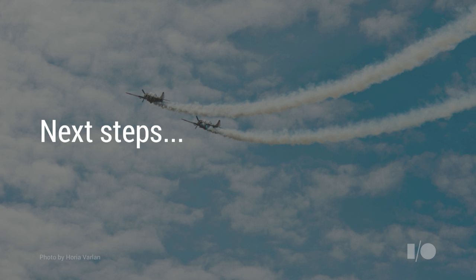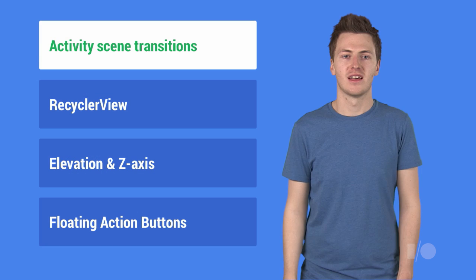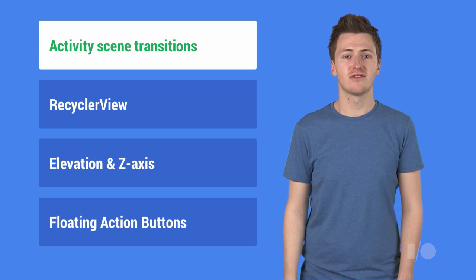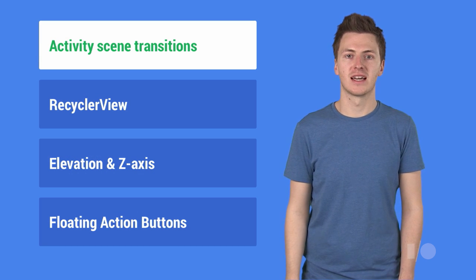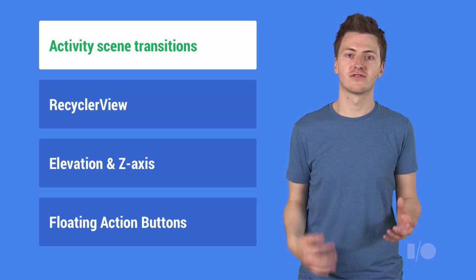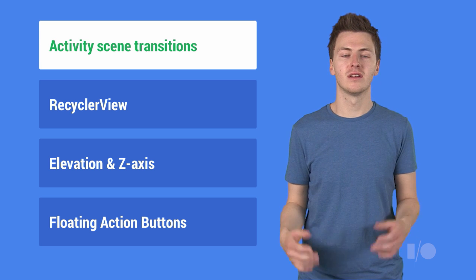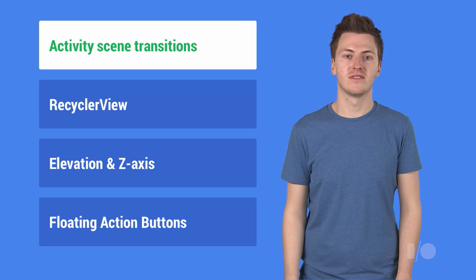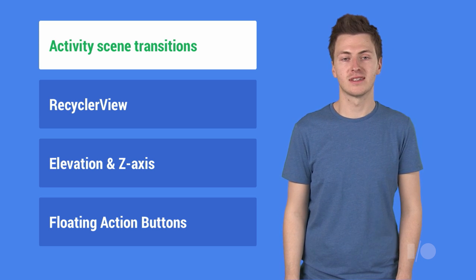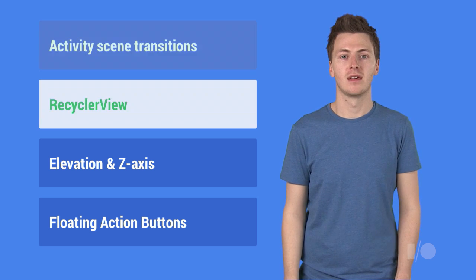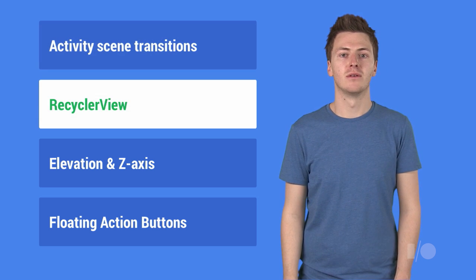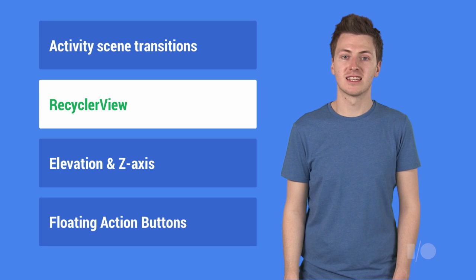But the fun doesn't stop there, so to help your app reach the sky, here are some more things we have added for this release. Activity scene transitions, which allows you to use the scene and transitions API when you are transitioning from activity to activity. RecyclerView is our next generation adapter view, intended to replace list view and grid view.